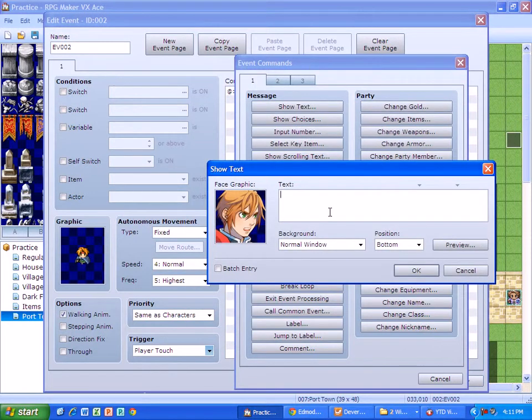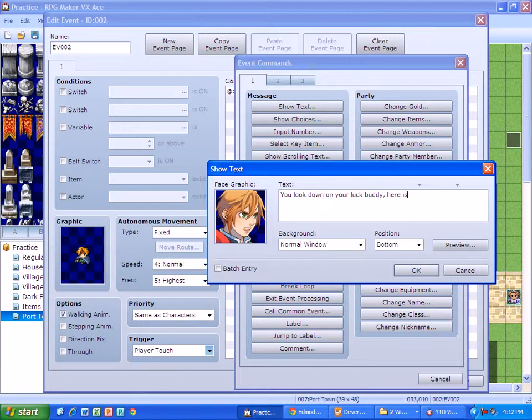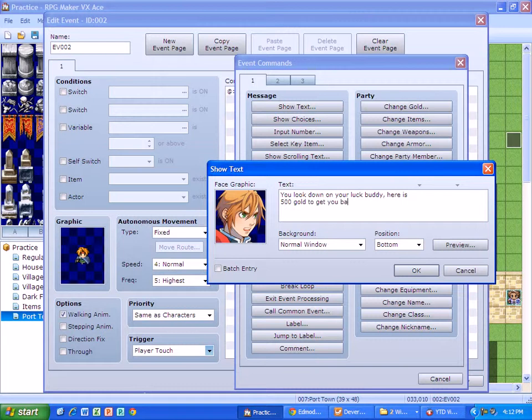The text is going to say, you look down on your luck, buddy. Here is 500 gold to get you back on your feet.